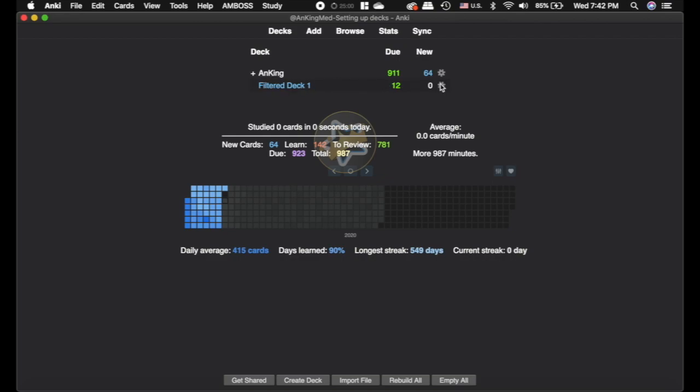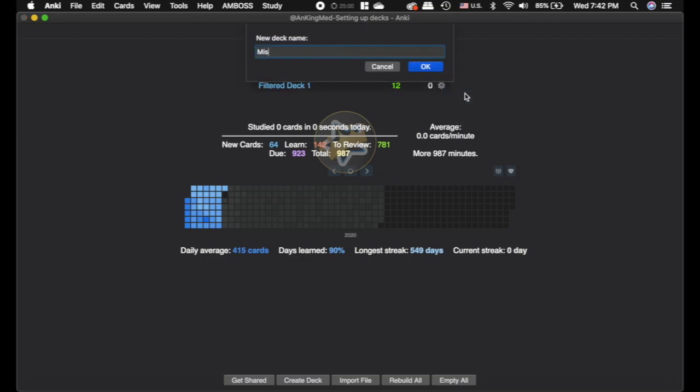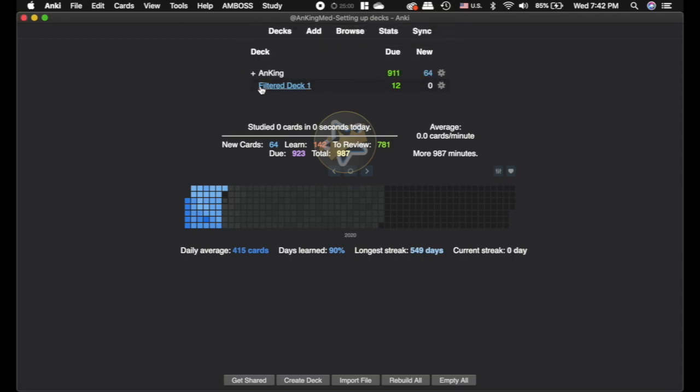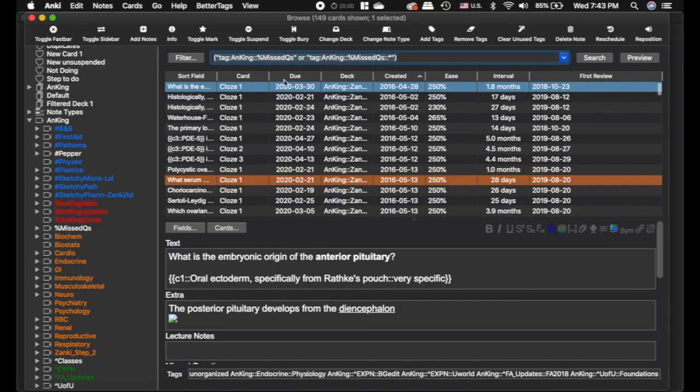But there's no way that all of those are due today. So I just want to reschedule and do is due and I'm going to set this to most lapses. You can choose however you want to do that and I'll click build. And you can see it pulls everything out. There's 12 cards there and I'm going to rename this to Missed Questions. So this is now something that I can really focus on. Those are like high yield stuff for me.